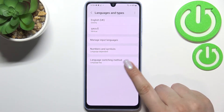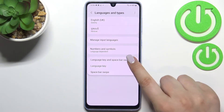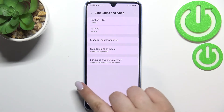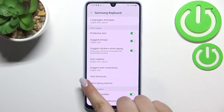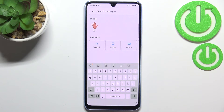What's more, we've got an additional option: 'Language switching method'. Let's tap on it — here we've got three different options: language key, space bar swipe, and language key and space bar swipe combined. I will pick the last option in order to show you how they both work, and then we can go back to the keyboard.